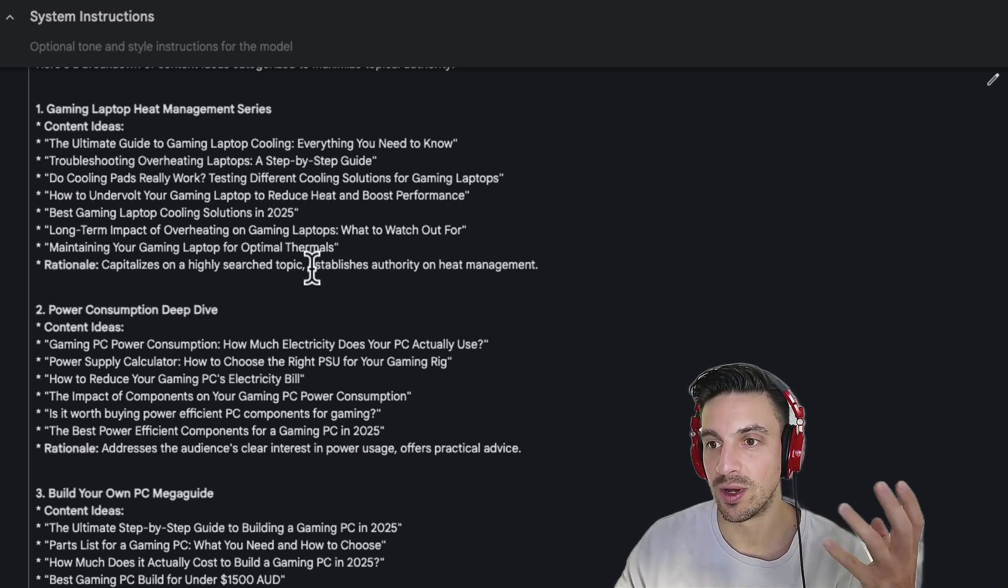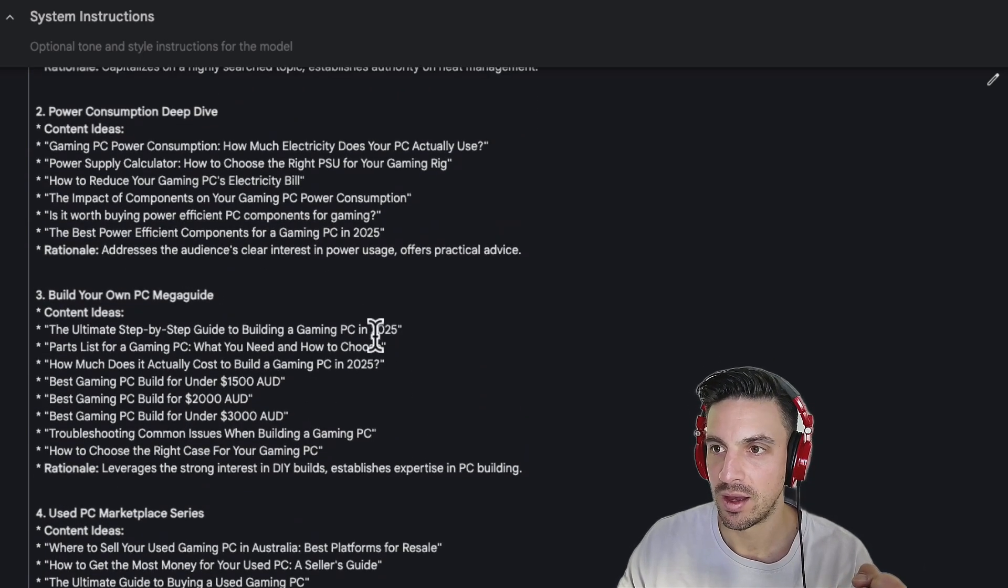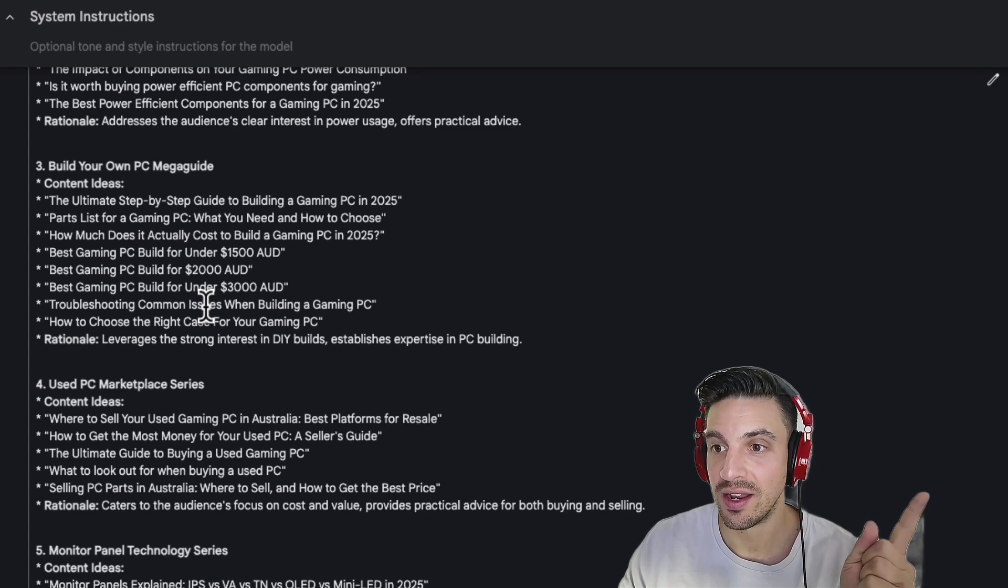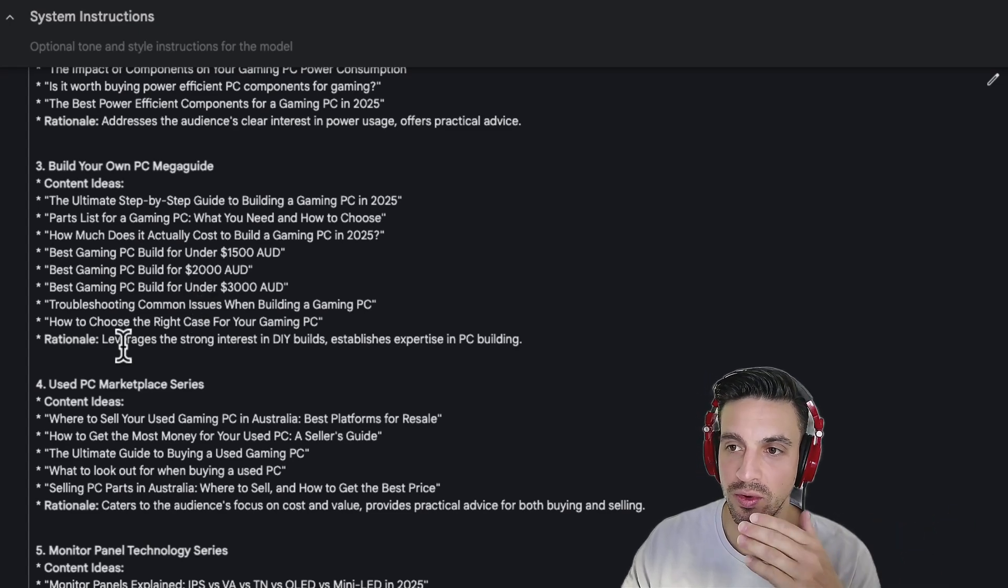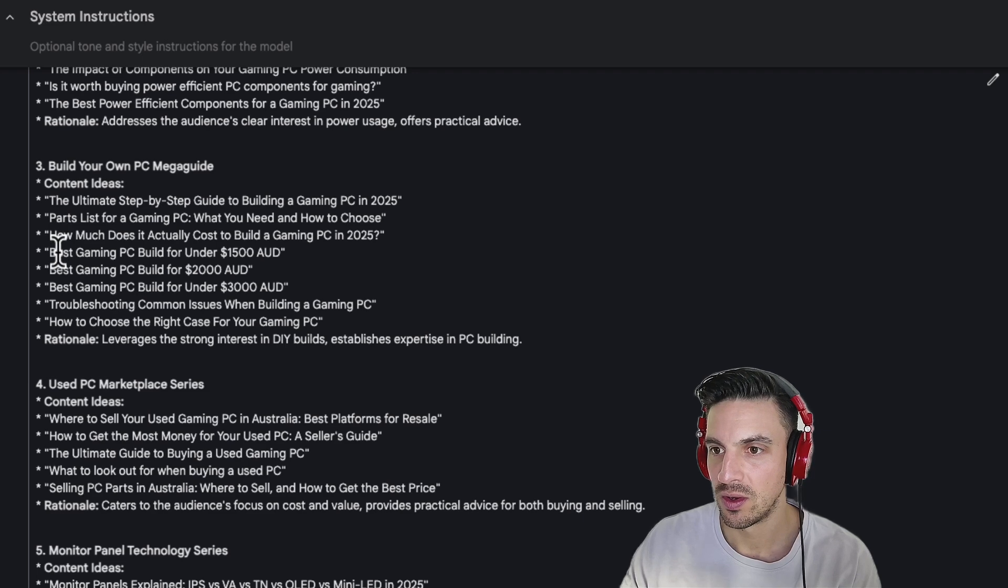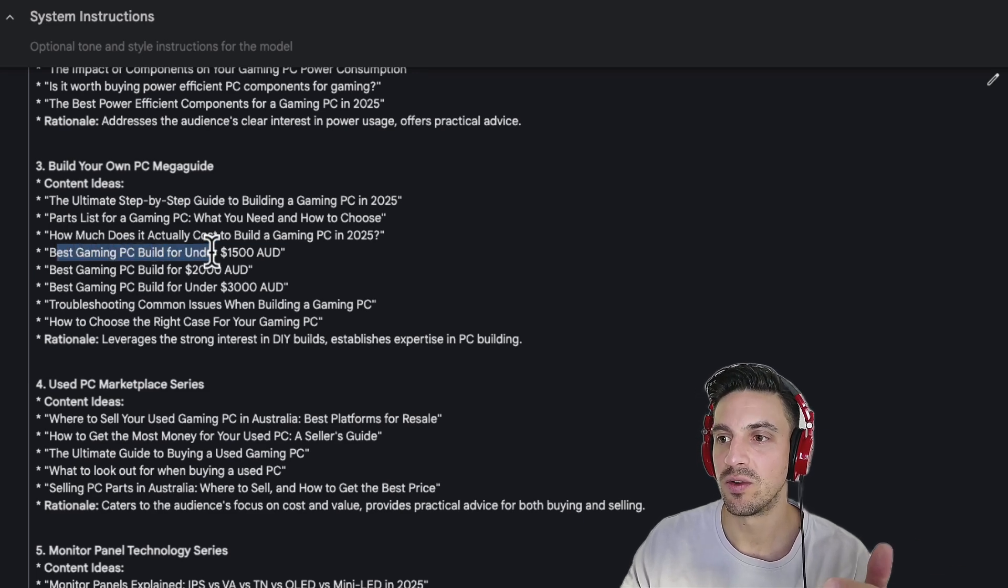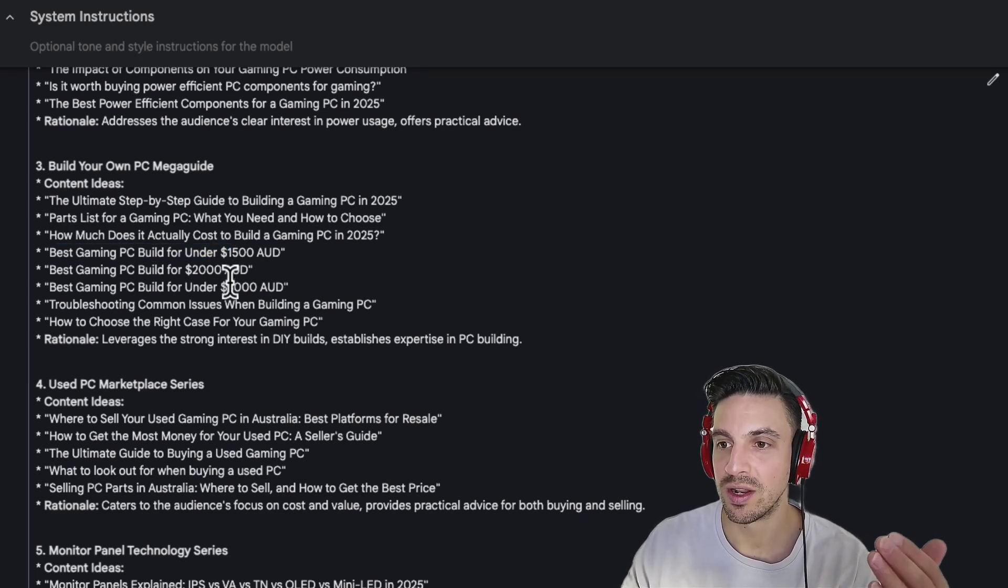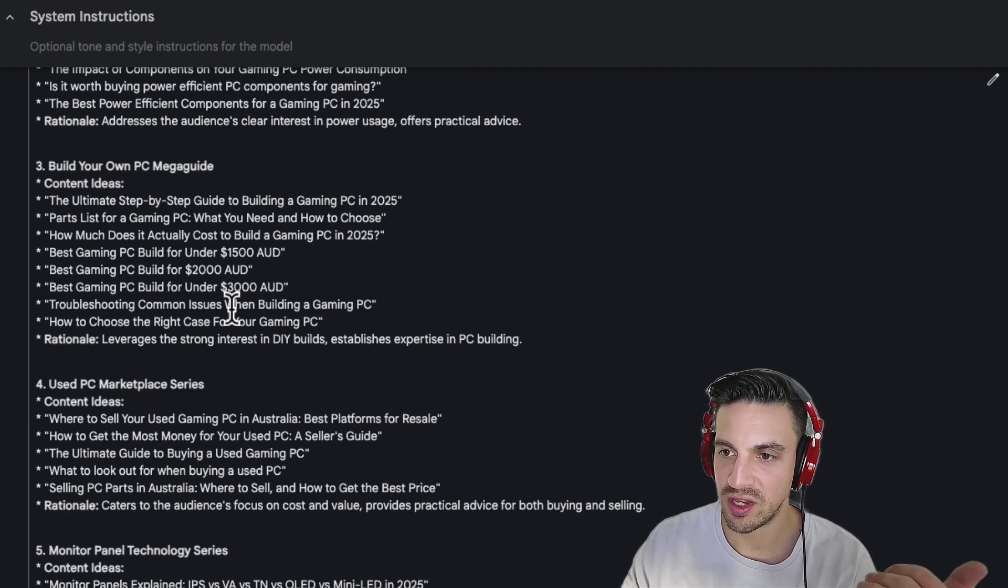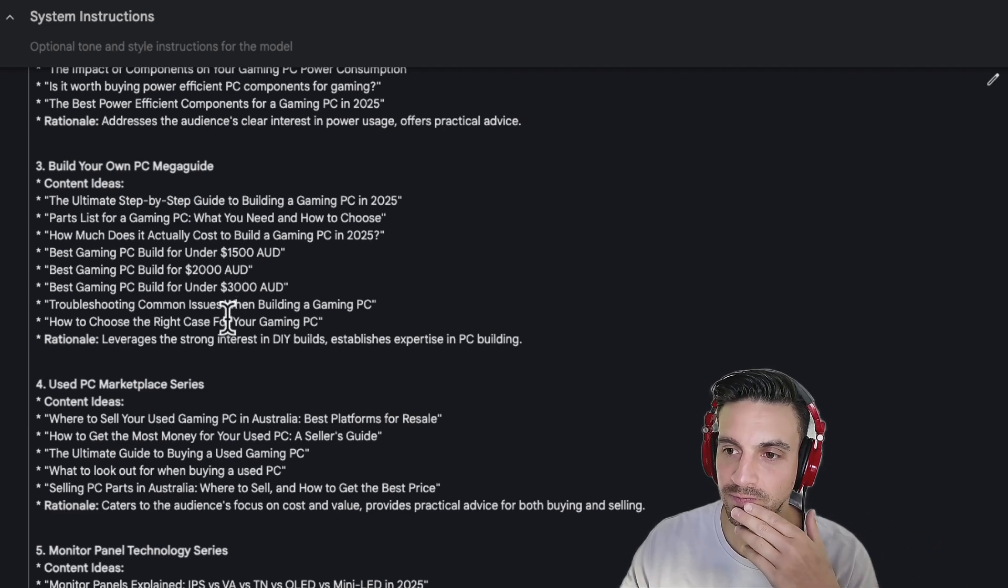So we really want to maximize and squeeze that content that's working really well. Power consumption. Building your own PC guide. This is really, really interesting. I kind of wouldn't have thought of this and it's quite a smart idea. So best gaming PC builds for under 1,500, for under 2,000, for under 3,000. That's really good and I'm sure if I do some keyword research, I'll find some search volume for that.